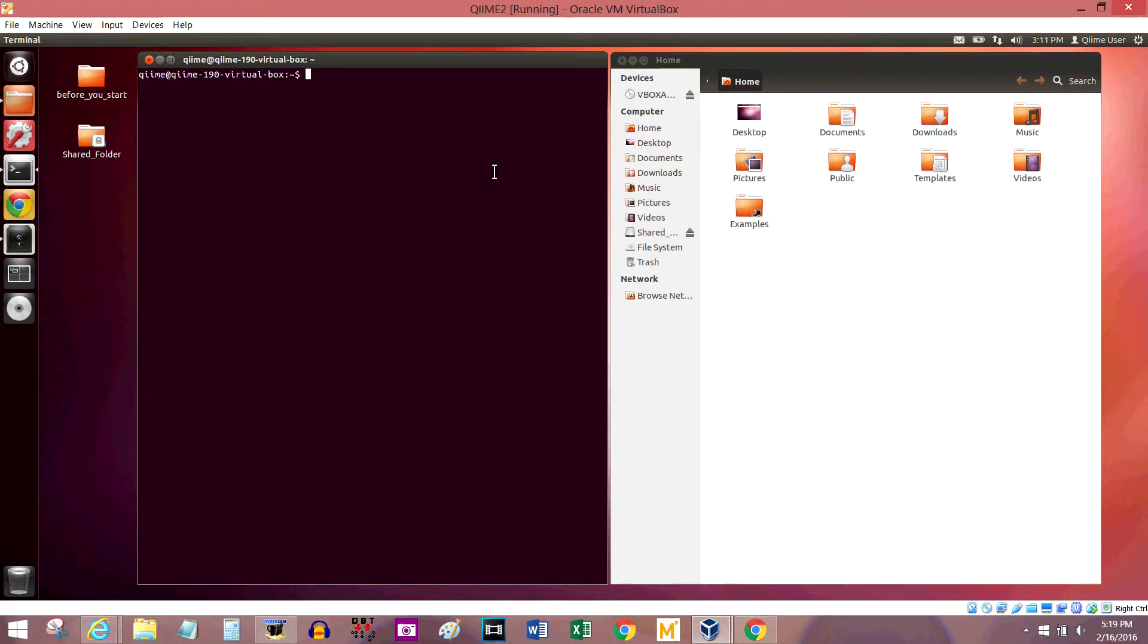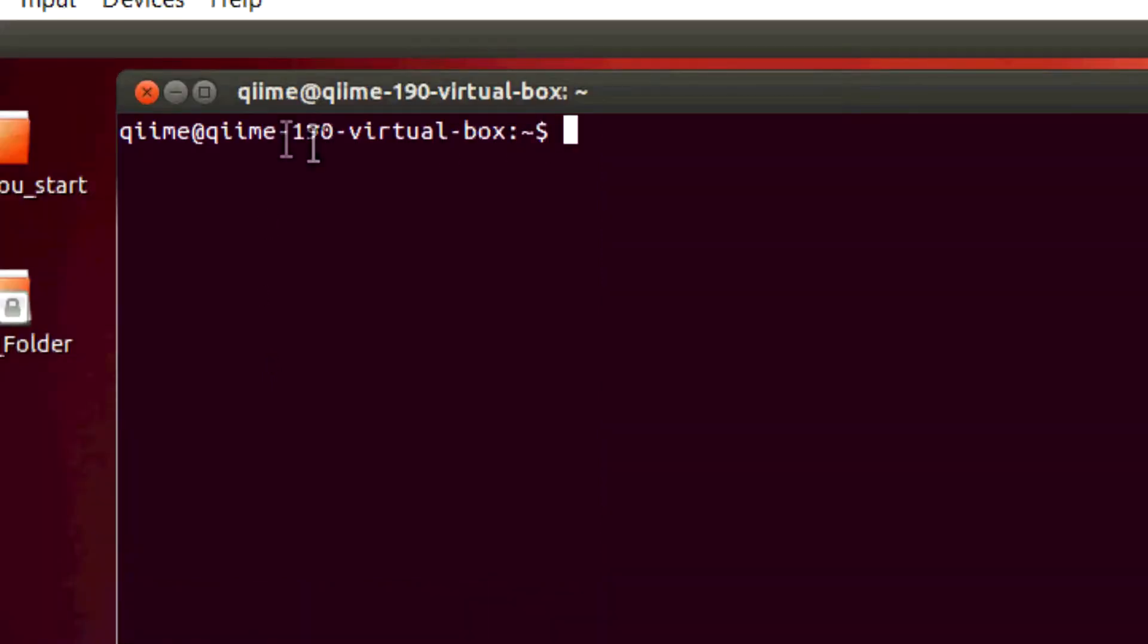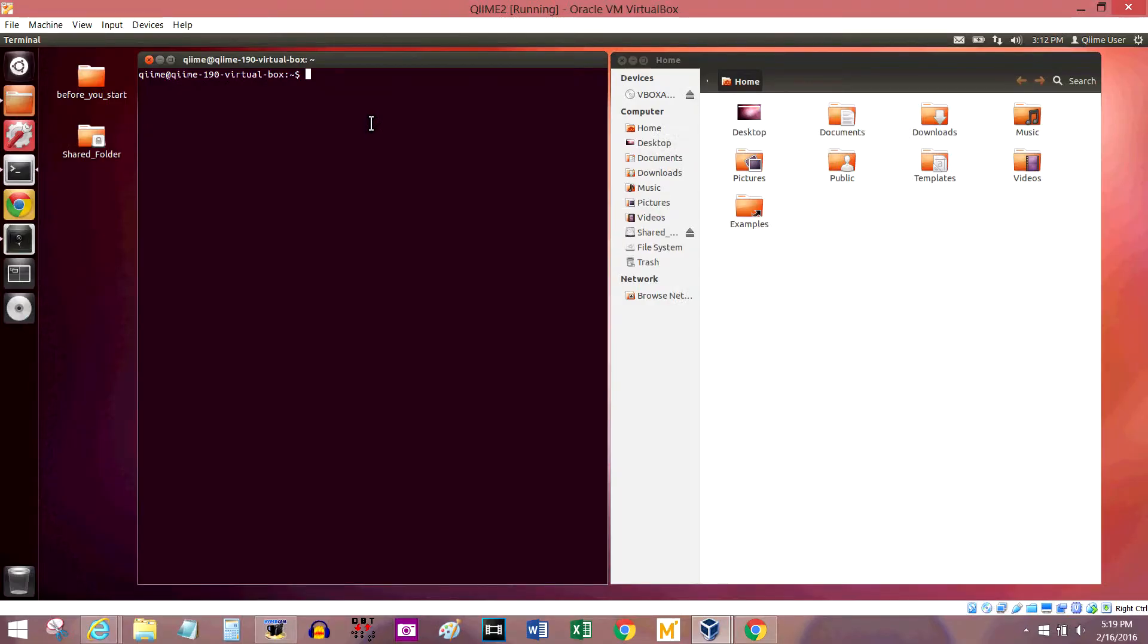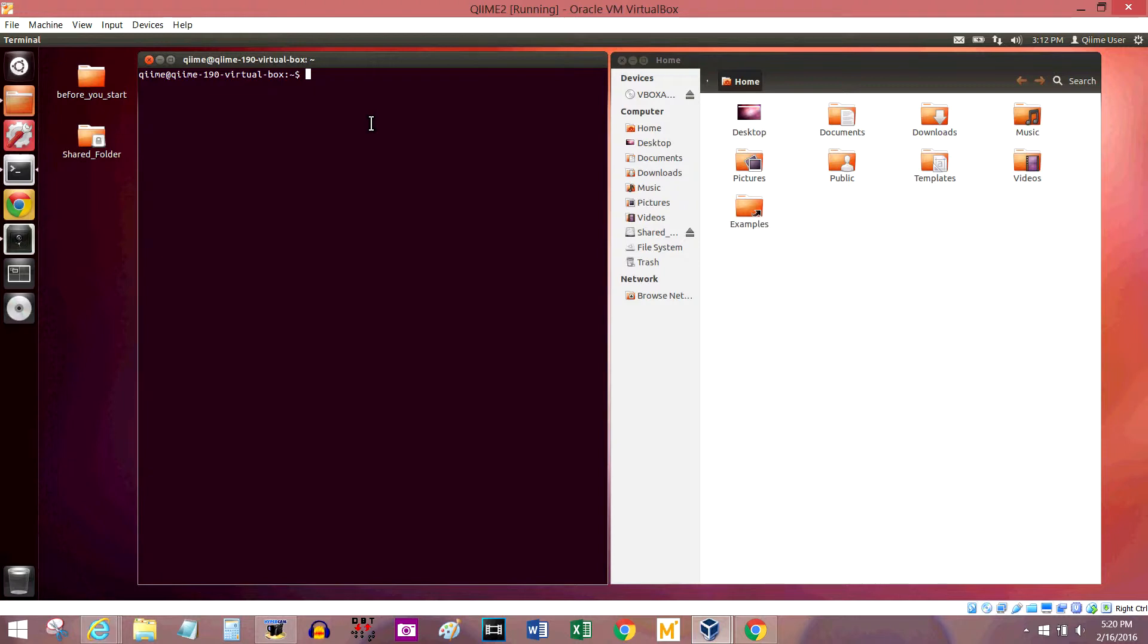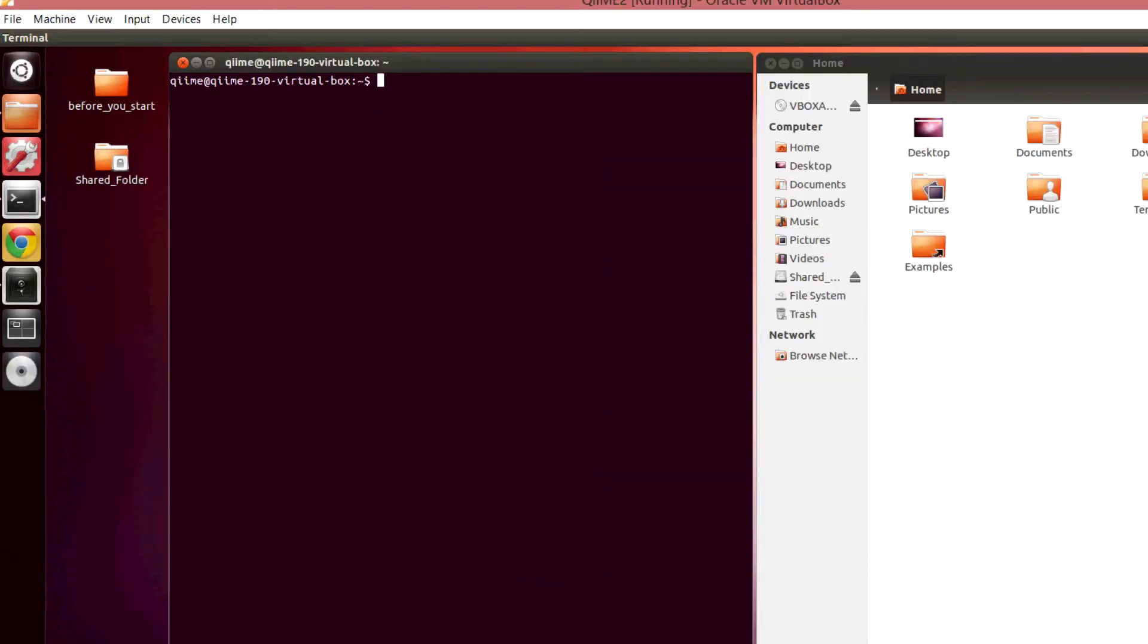So when you pull up your terminal window, you should pretty much see a dark purple box, it might be black. In any case, you should have the name of your user, and then at the end, you should have a dollar sign. If you see a pound symbol or a hashtag sign instead of that dollar sign, you're currently running the terminal as a super user, and that's pretty dangerous unless you know exactly what you're doing. Trust me, you really don't want to be doing that. So anyway, you should see something similar to this. If you're running a Chime image like I am, you should see pretty much exactly this.